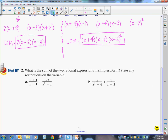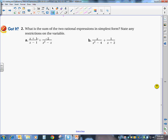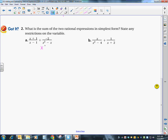Now I have x plus 1 over x minus 1, plus negative 2 over x squared minus x. The first expression can't be factored further. The second denominator, x squared minus x, is a binomial with a common factor of x, so it becomes x times x minus 1. My LCM is going to be x times x minus 1.